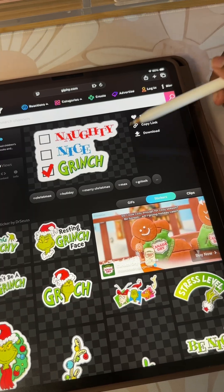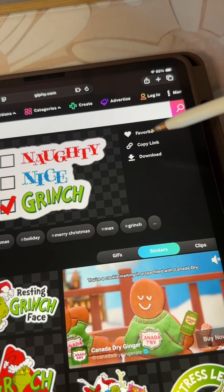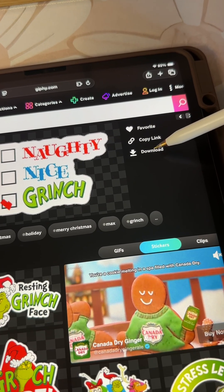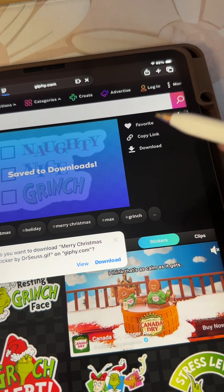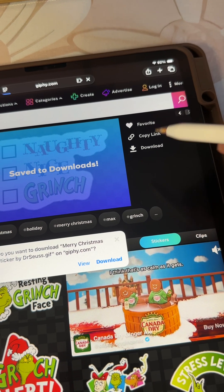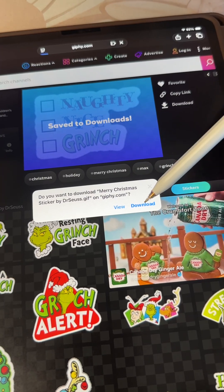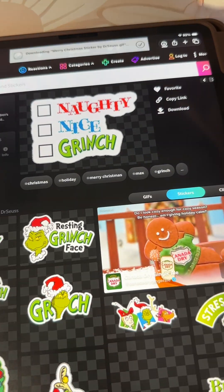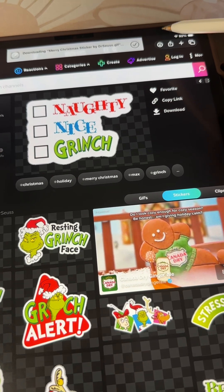Once you are here you're going to select download. This step is very important — you have to download it first. And then you're going to download and this is going to save to your Files app.